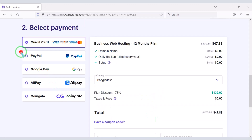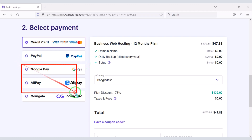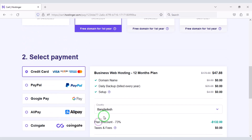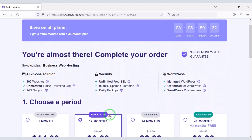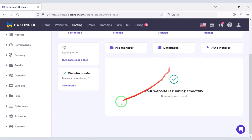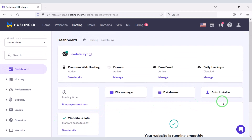You can also pay through PayPal or other international payment gateways. This way you can buy high quality domain hosting from Hostinger at low cost. After purchasing domain hosting you will get a dashboard. Now we will upload the source code.